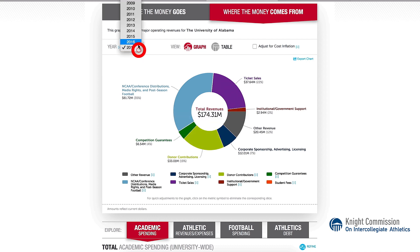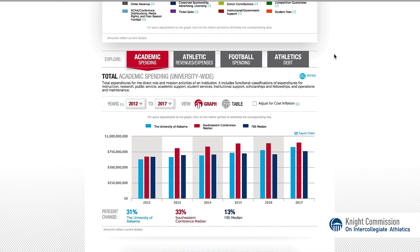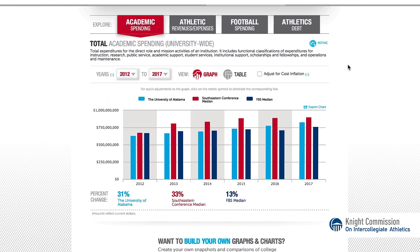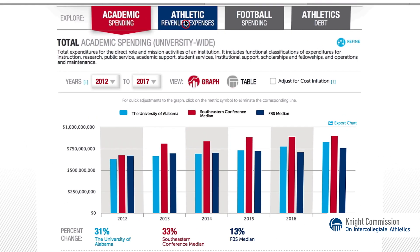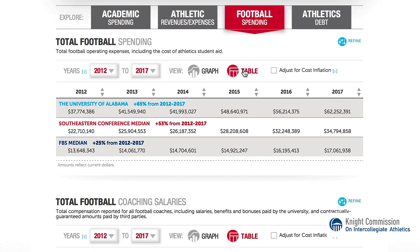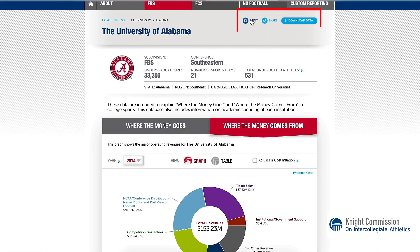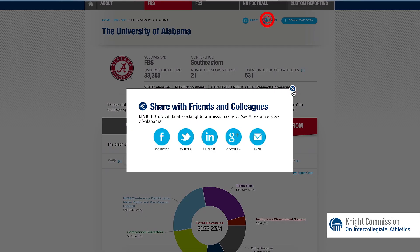You can also change the year at the top left tab. Scrolling further down the profile page, you can explore deeper through graphs and tables, comparing to conference and subdivision medians. There are ways to filter, review, share, and download the data, all within a few clicks.